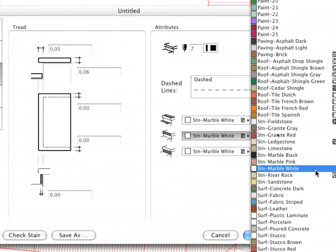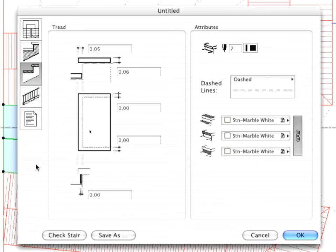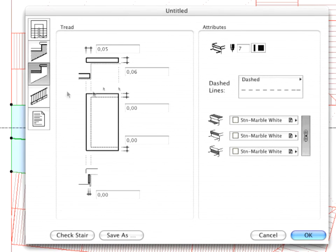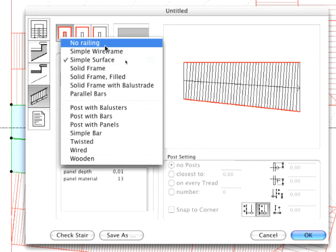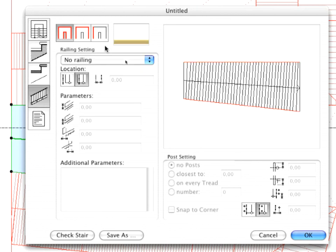Set the materials in the tread settings to STN-Marble White. Select the No Railing option in the Railing Settings and click OK.